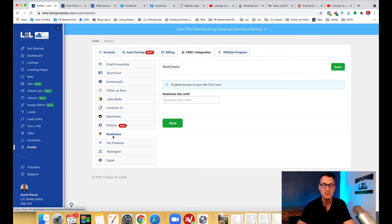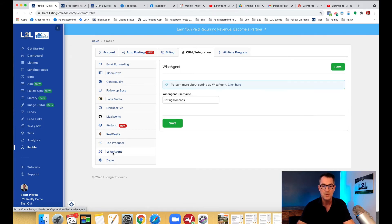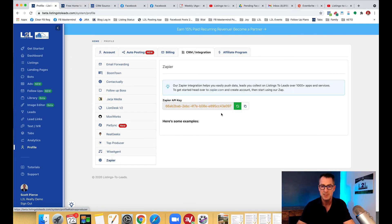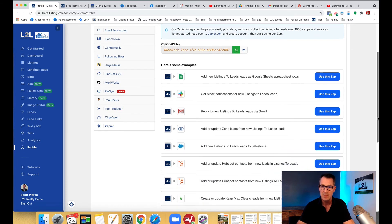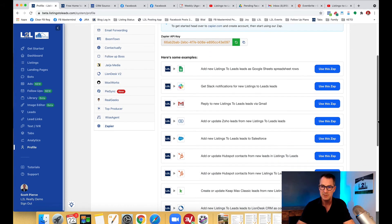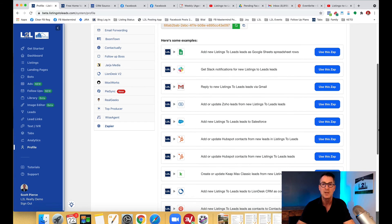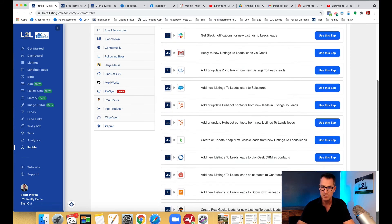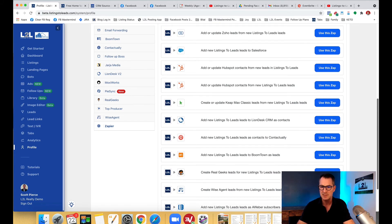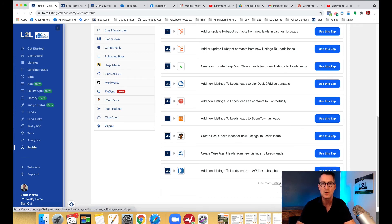And here we got Real Geeks, Top Producer, Wise Agent, and then Zapier. And here you're going to see a lot of pre-built use cases so you can use pre-built Zaps for a lot of different things going to Gmail, going to Google Sheets, Salesforce. And if you click down here you're going to see more options at the Zapier website.